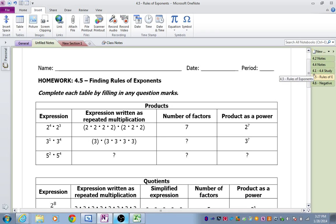In this chart, we're given an expression. We write the expression out as a repeated multiplication. We're going to count the number of factors and then write it as a power. So 2 to the 4th times 2 to the 3rd is already done for you. We had 2 times 2 times 2 times 2, and then 2 times 2 times 2. There are seven 2's altogether, so that would be 2 to the 7th.